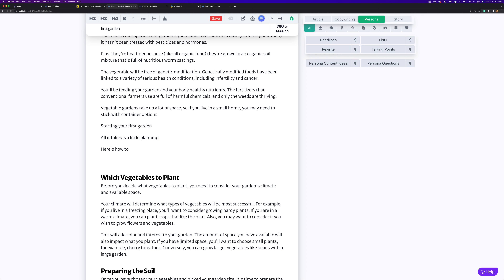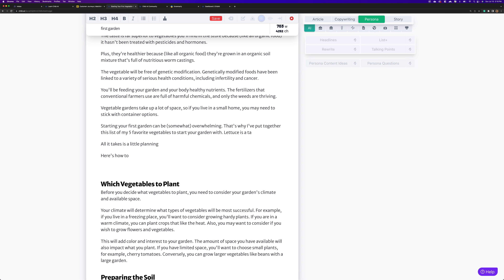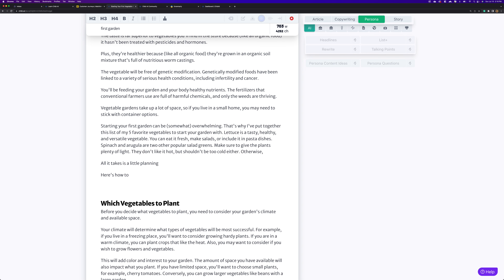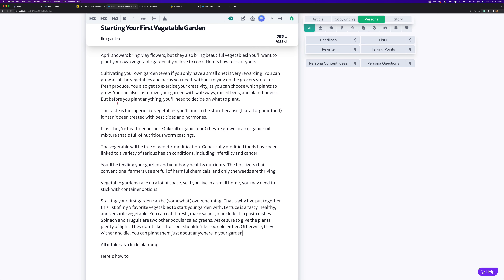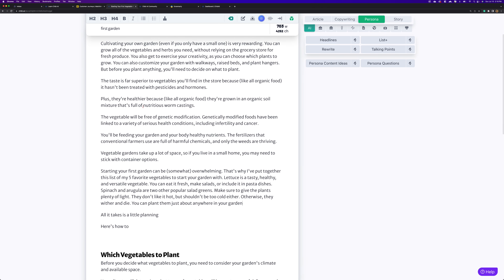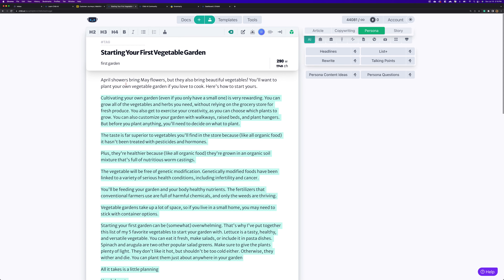'Starting your first garden' — let's give it a little more context: 'Starting your first garden can be' — and we'll just let Chibi write. Very nice! So here's the thing: we started off with one paragraph and decided we wanted to expand upon it. This one paragraph has now become around 290 words, which is a rewriting situation where we expand on original content.